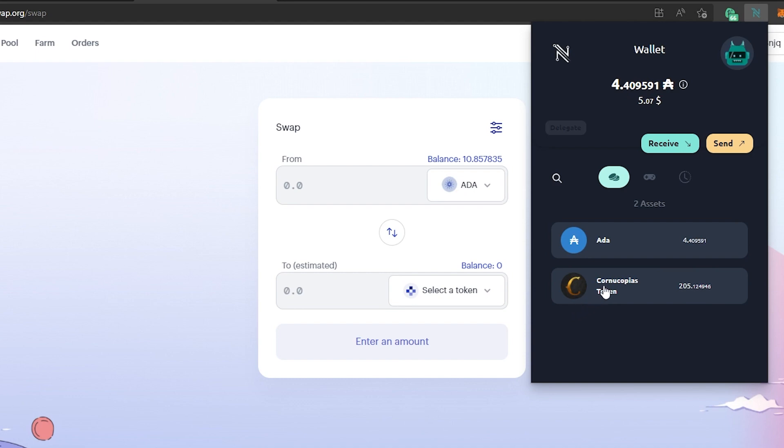Actually I got 205 COPI tokens. Originally I thought I was getting 198 or somewhere around there, and even with the high slippage tolerance I still got a little over 200 tokens. And this is pretty much it.